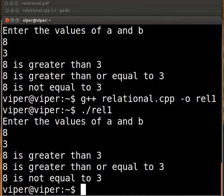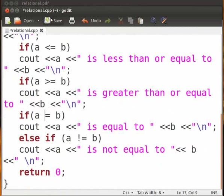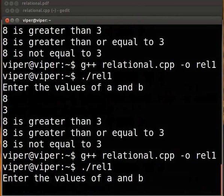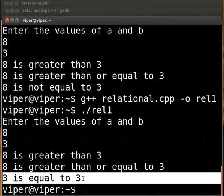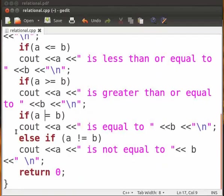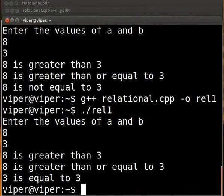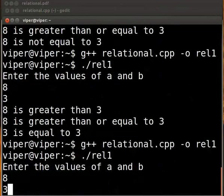Now let's see an error which we can come across. Come back to the program. Suppose here we replace the double equal to sign with a single equal to. Click on save and come back to our terminal. Compile and execute as before. Here we see it is showing 3 is equal to 3. This is because we have an assignment operator — so the value of b is assigned to a. Now let's fix this error. Type the double equal to sign. Click on save, switch back to the terminal, compile and execute as before. The output is now correct.